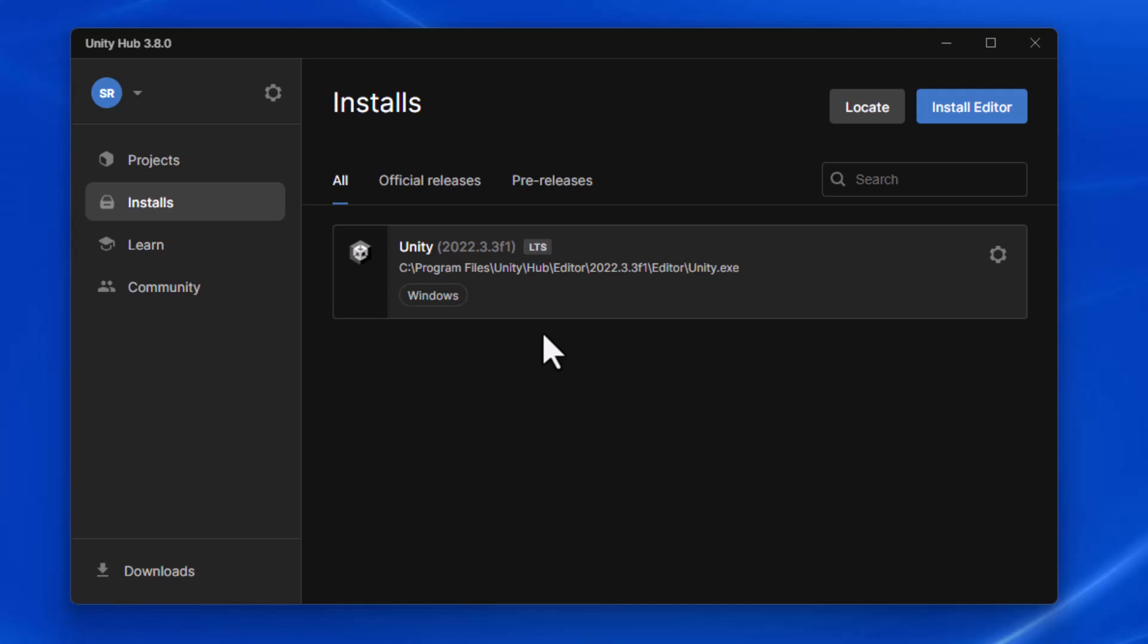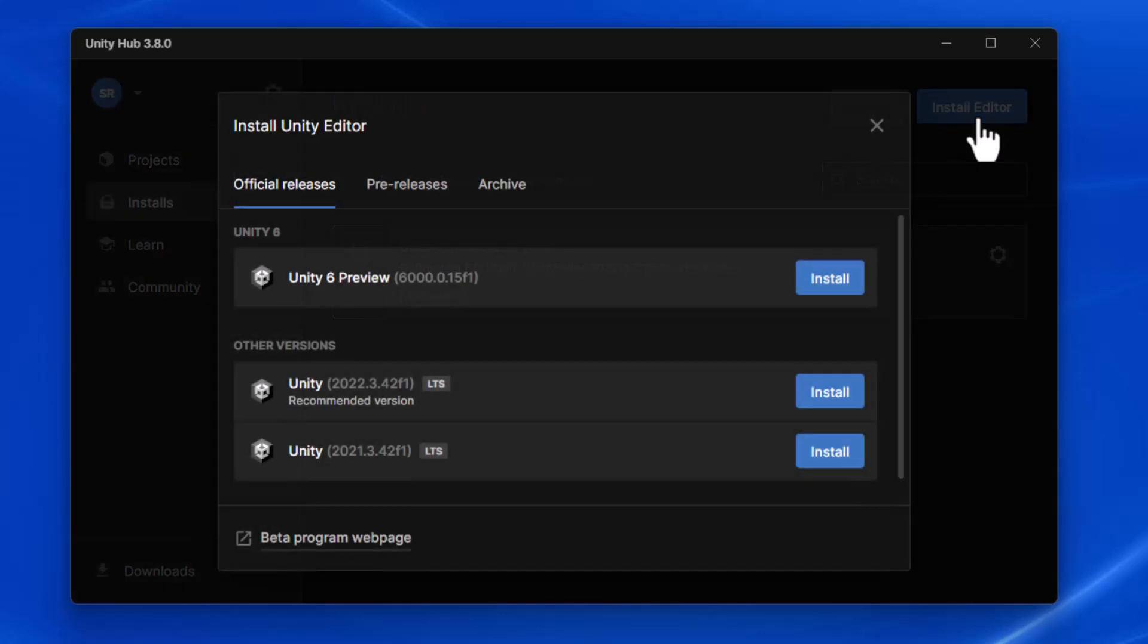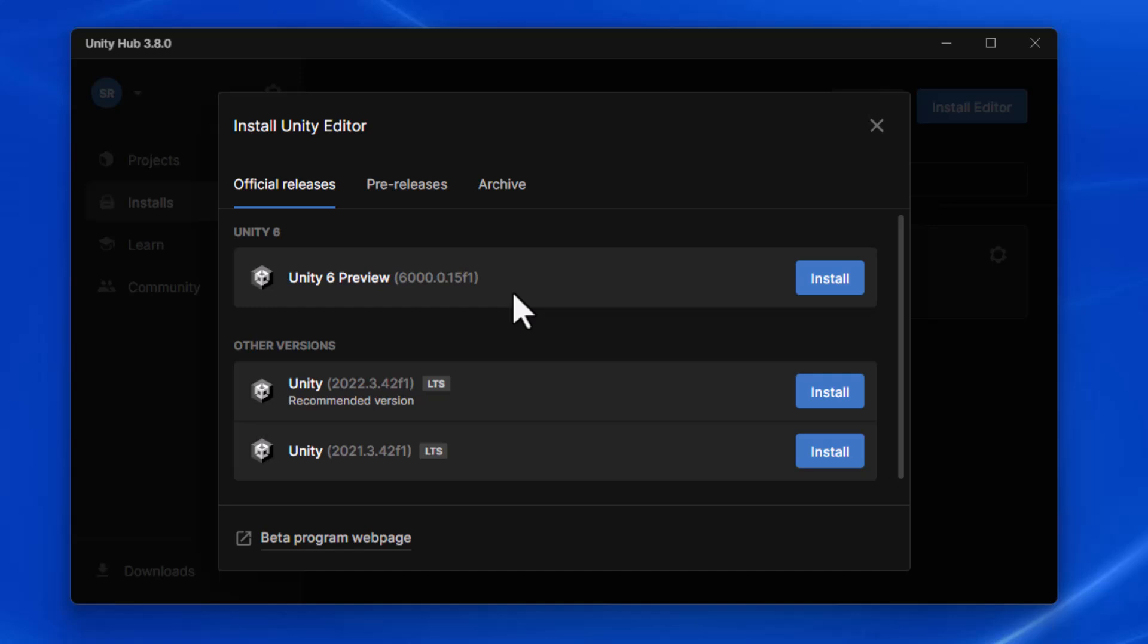What I want to do is go to install editor, and it will suggest some versions, like Unity 6 preview here at this time, and a couple of other long-term support versions that it's recommending. However, it's not the one I'm looking for. Notice this is 42.